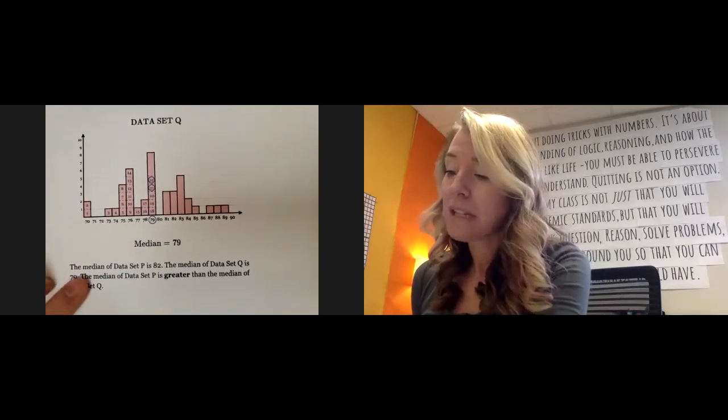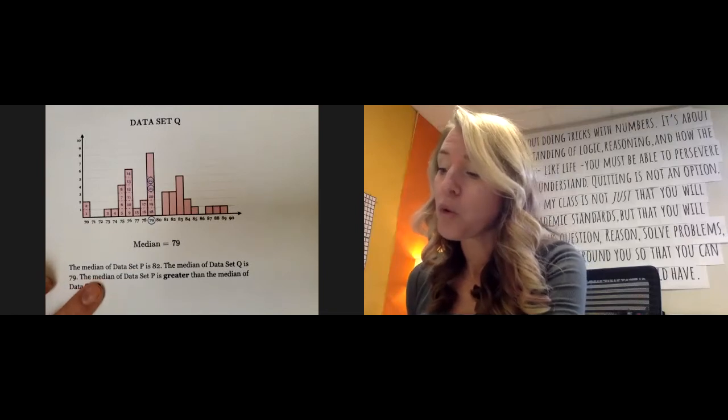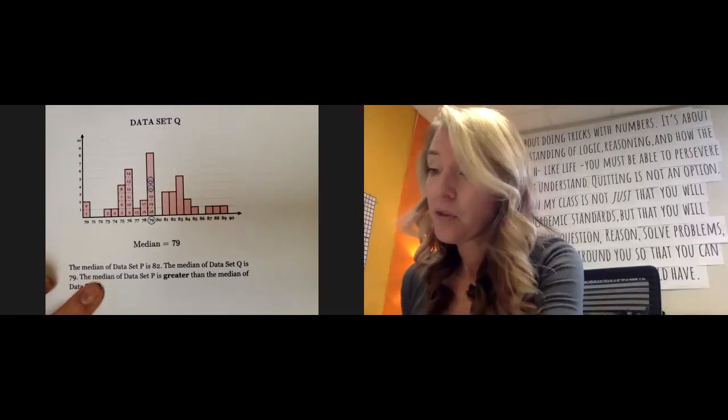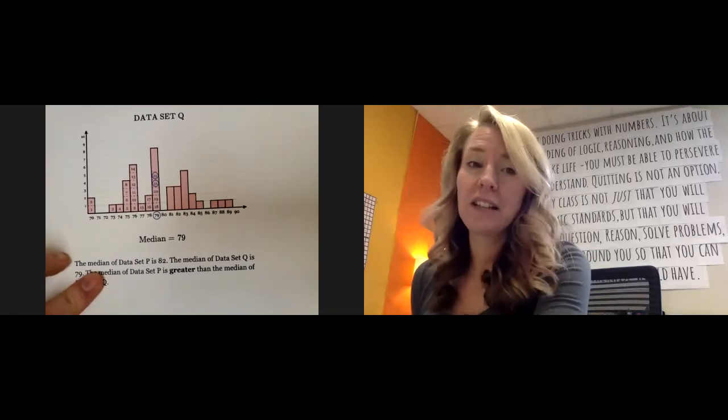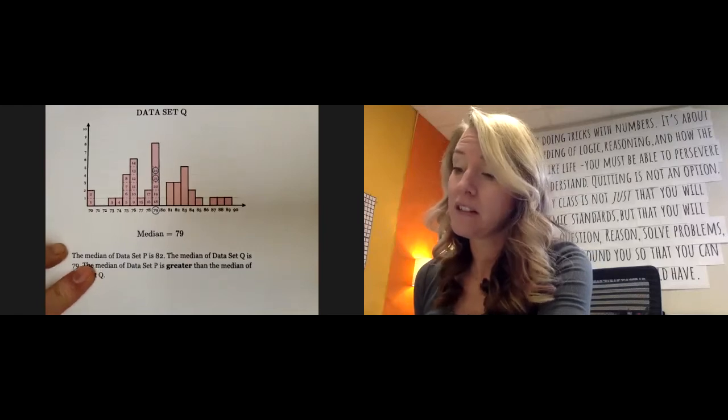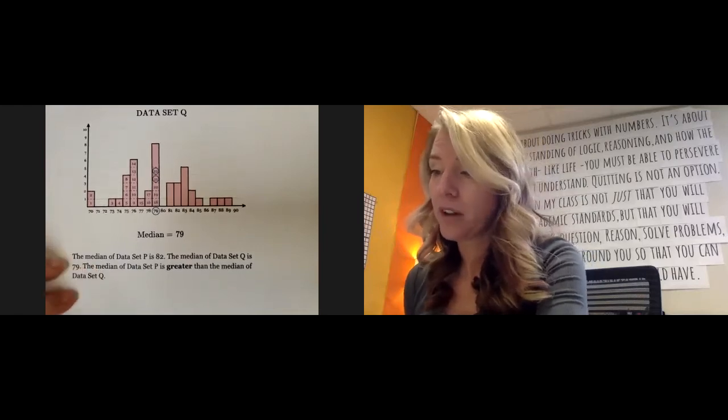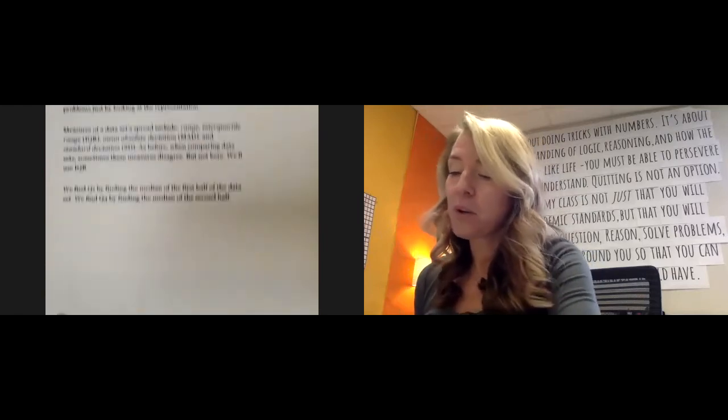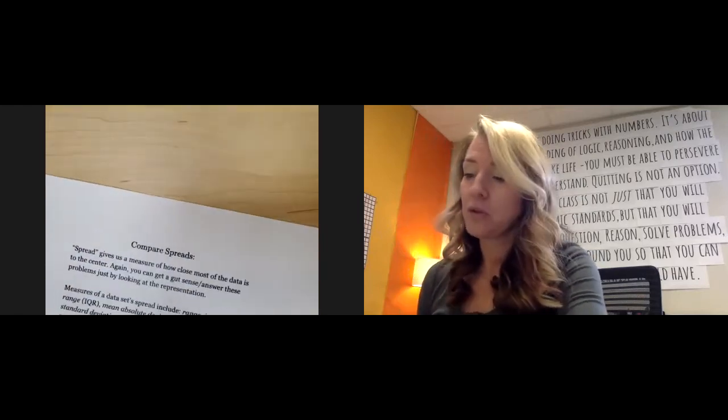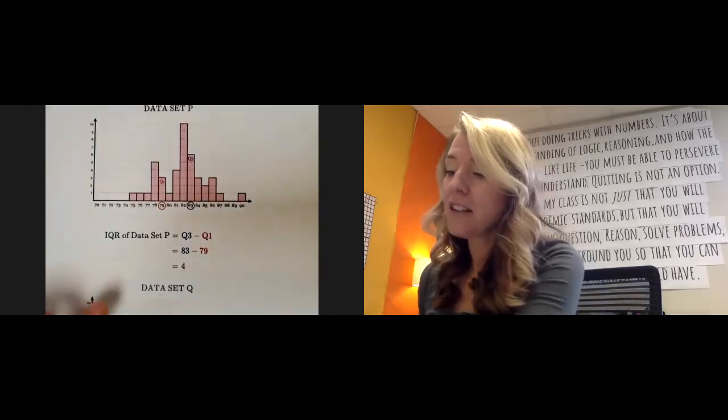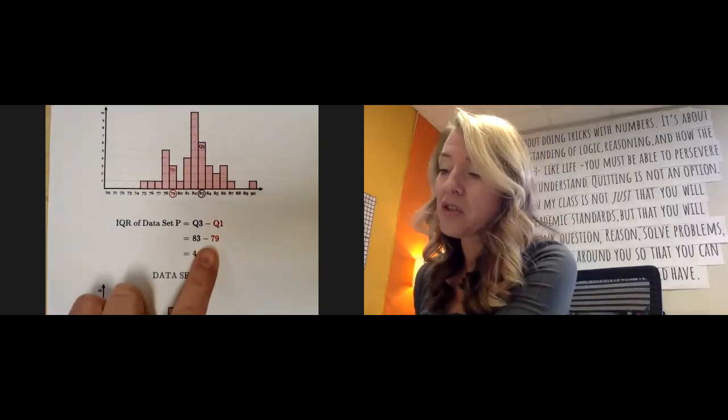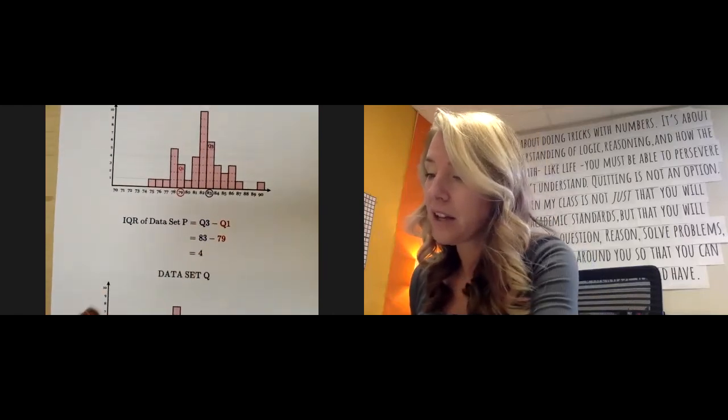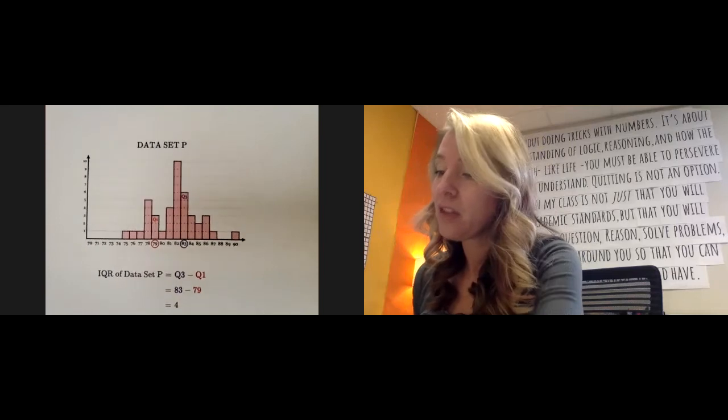So it says the median is greater for data set P than it is for Q. And then just compare the spreads, you're looking at that range, the highest minus the lowest.